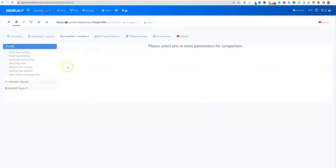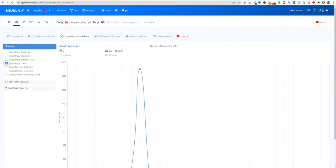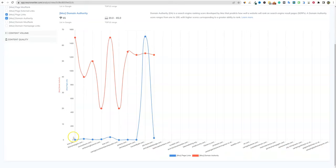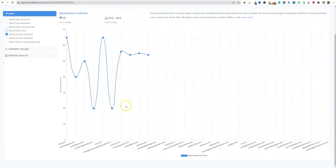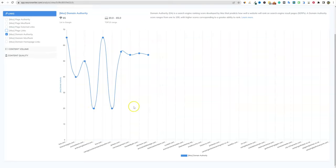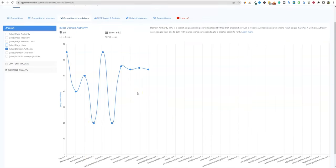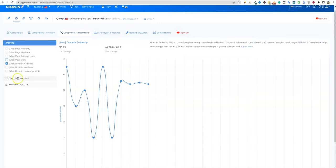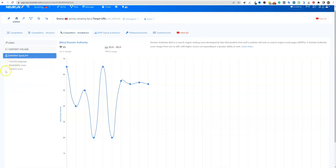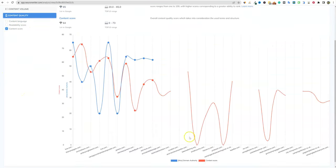Then you have your competitor breakdowns right here. You can look at their page links and domain authority. You can come through here and see, based on the top 10, where they're at for domain authority. You can see there's a 20 there and a 20 there — this gives you an overall graphical look, which is cool. You can go into content volume, content quality, and there's even a content score view right over here where you can see some pages with really bad content scores.